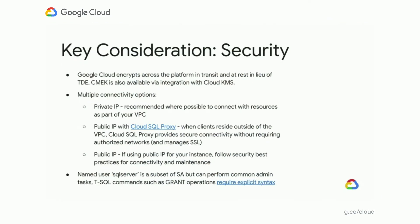Security is something better to talk about proactively. Google Cloud prides itself on being a leader in the security space. At Cloud SQL, we use Google Cloud's platform-wide encryption for both data in transit and data at rest, in lieu of TDE, to avoid double encryption that could cause a performance hit. As a result, we're also able to take advantage of customer-managed encryption keys as part of our key management store, just as you would set that up for any other Google Cloud service.